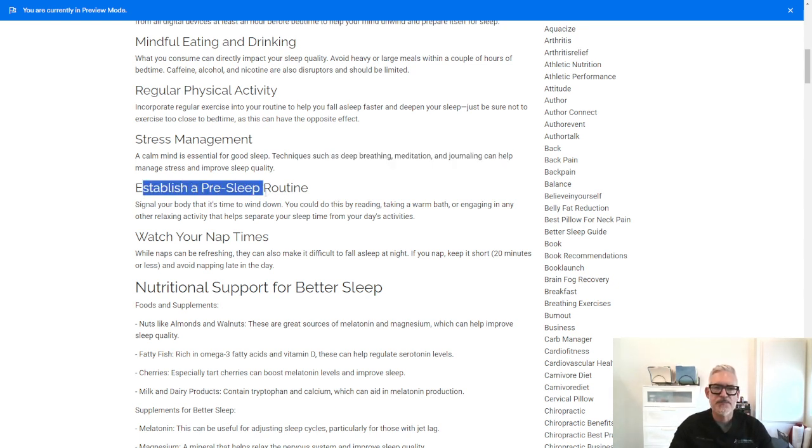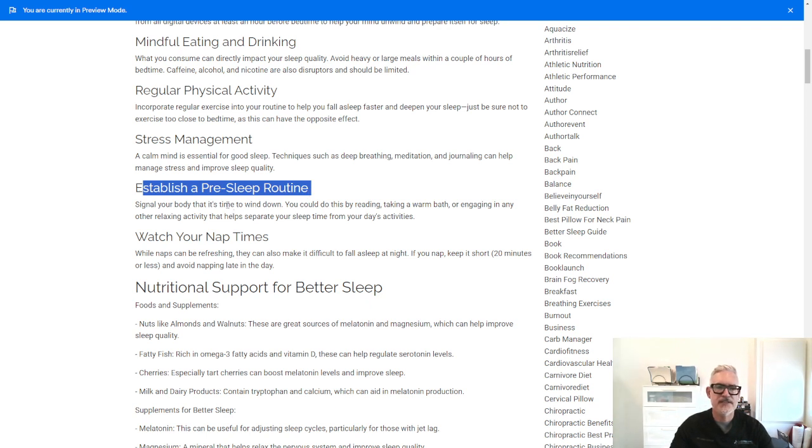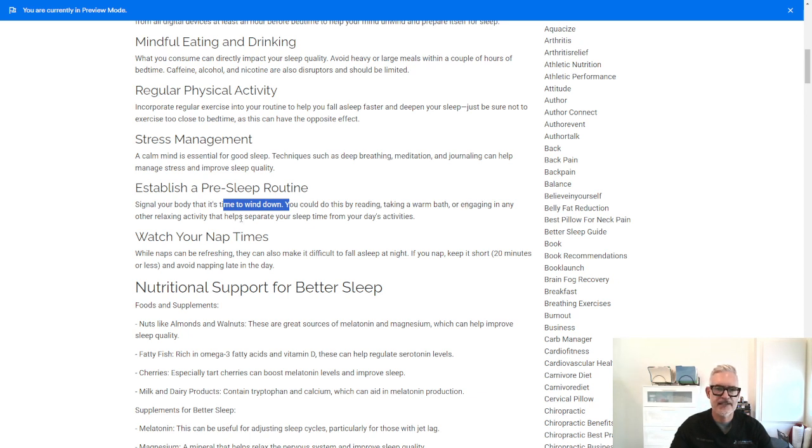Establish a pre-sleep routine. So signal your body that it's time to wind down. You could do this by reading, taking a warm bath, or engaging in other relaxing activity that helps separate your sleep time from your daily activities.